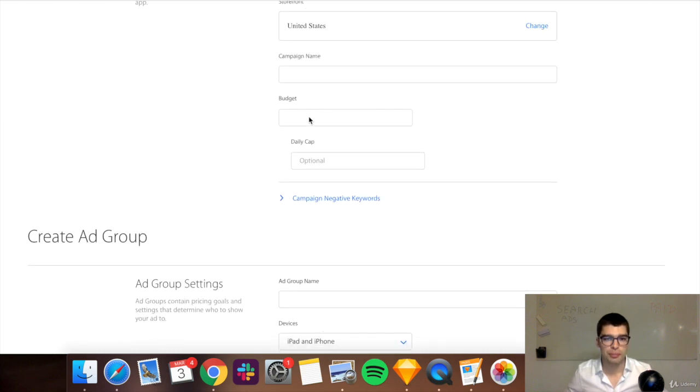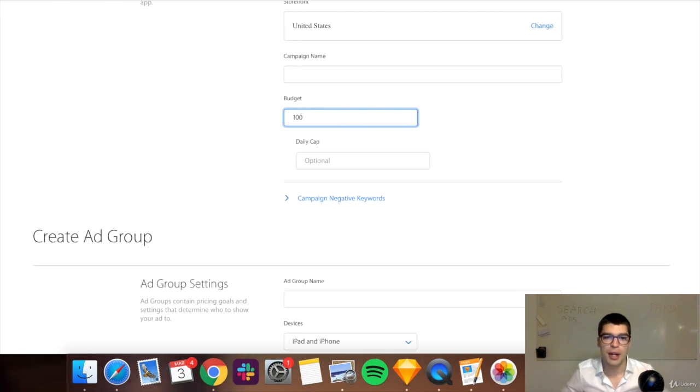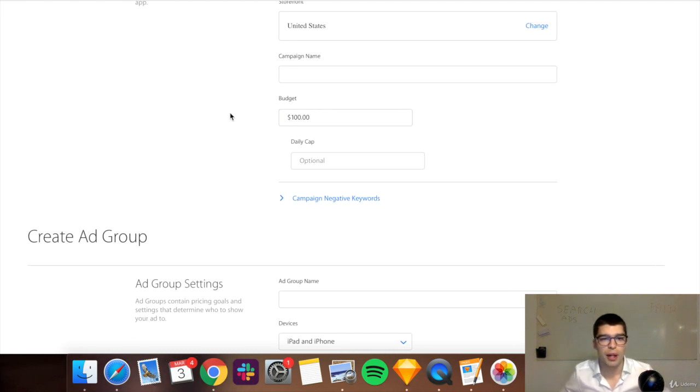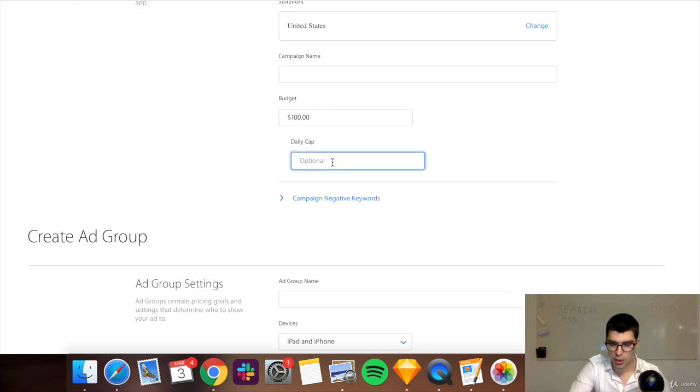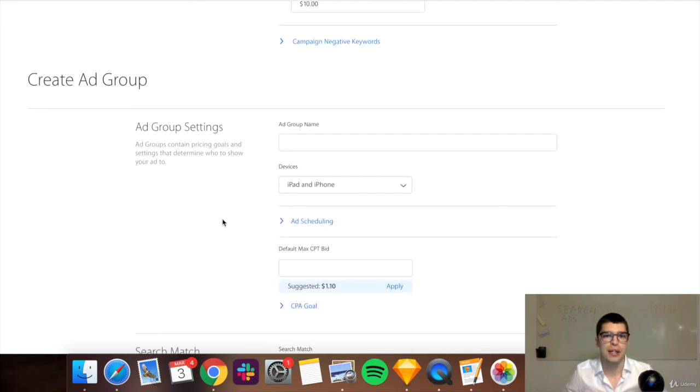Now you can put your total budget. So let's set it up at about $100 as a sample, and then a daily cap. So let's say I don't want to spend more than $10 a day. So it's good to have the daily caps and these sort of rules to not overspend.